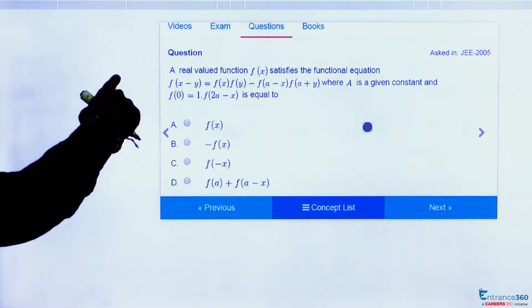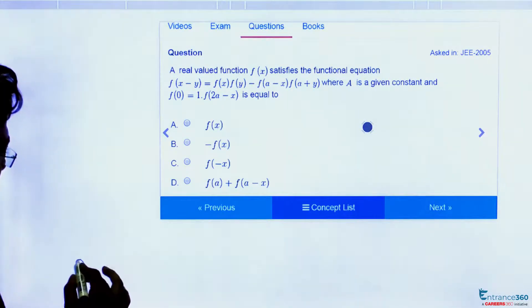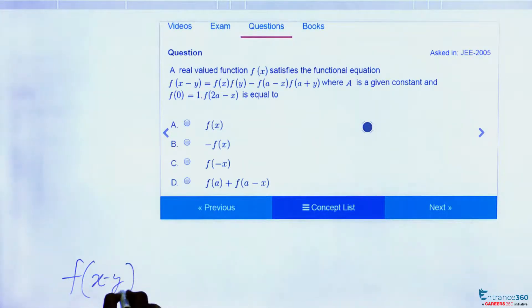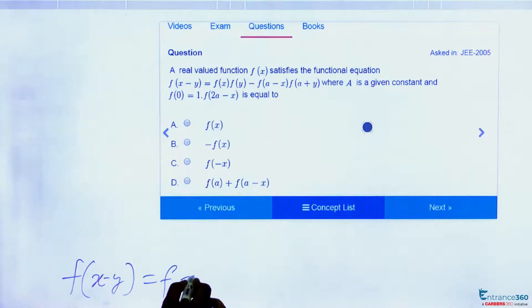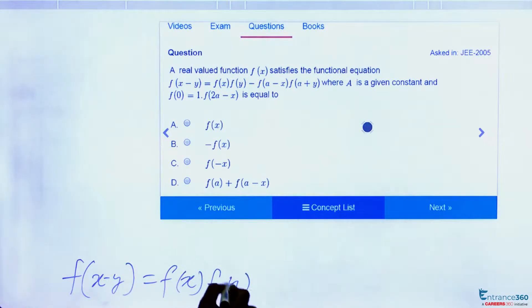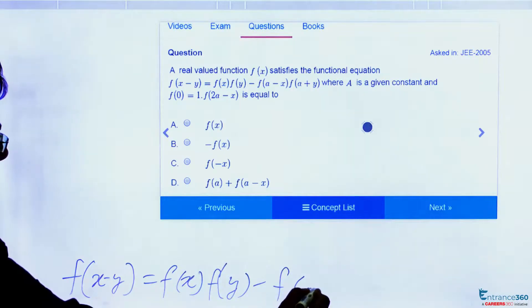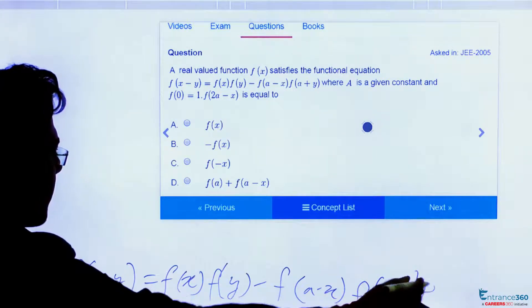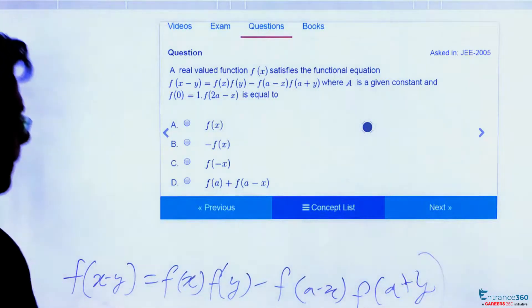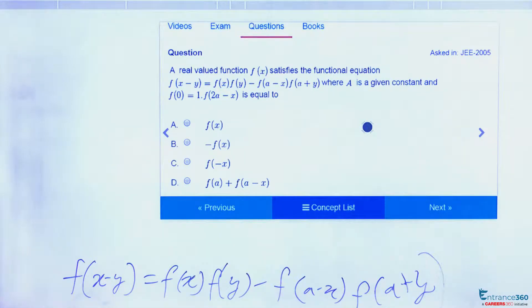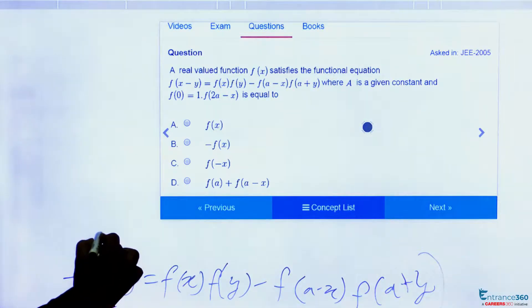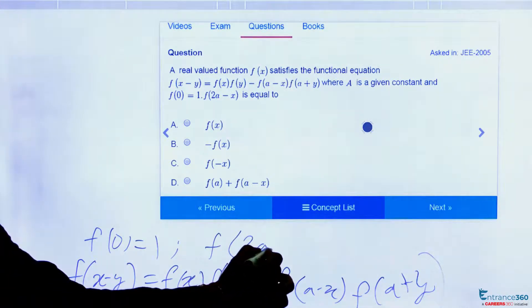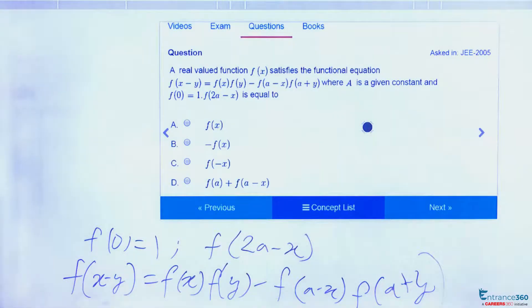Let me write this condition: f(x-y) = f(x)·f(y) - f(a-x)·f(a+y). We have been given f(0) = 1, and we have to find the value of f(2a-x).